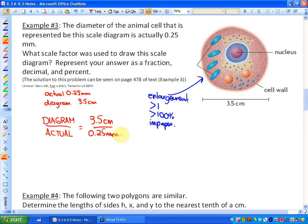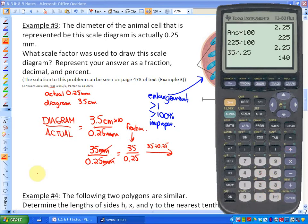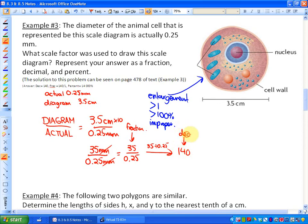Before we can determine the scale factor, we need the same units. Right now our units are centimeters and millimeters, so to convert centimeters to millimeters, we multiply by 10 — giving us 35 millimeters over 0.25 millimeters. Our scale factor is therefore 35 over 0.25. If I do 35 divided by 0.25, I get 140. So 140 is my decimal scale factor.